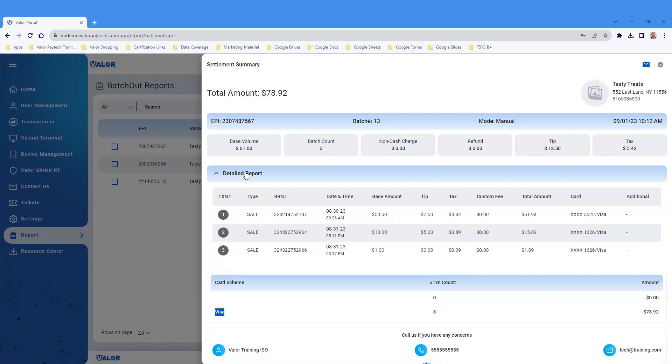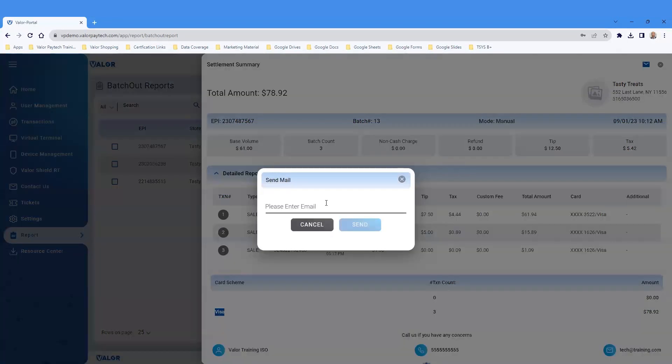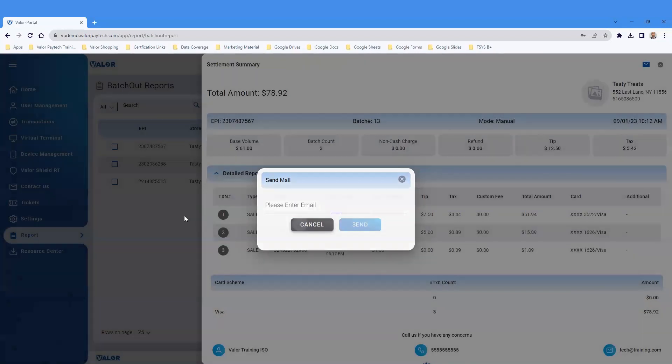Share the batch report information by email. Click the envelope button on the top right-hand corner of the screen and add the email address. Click Send. Thank you.